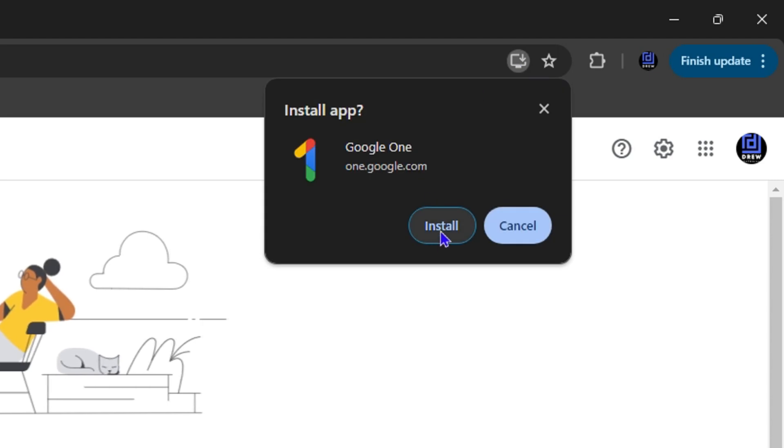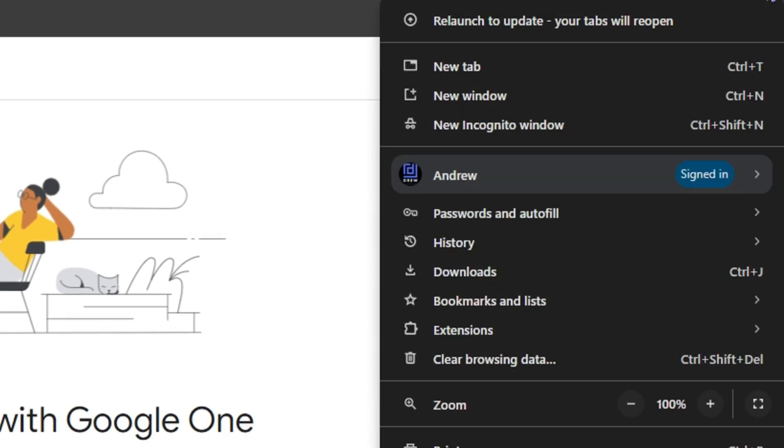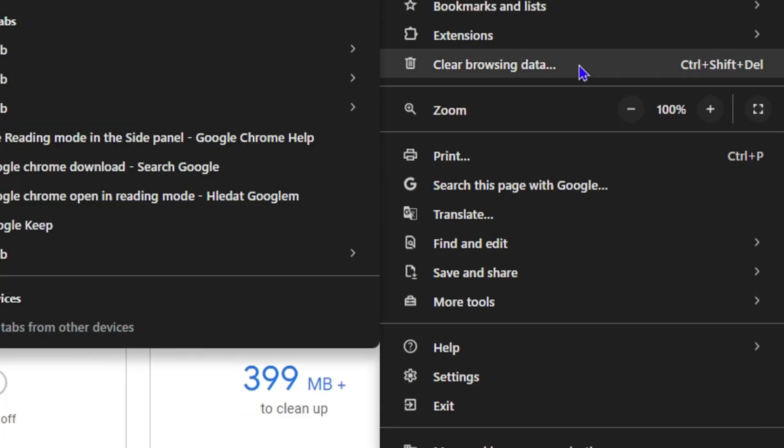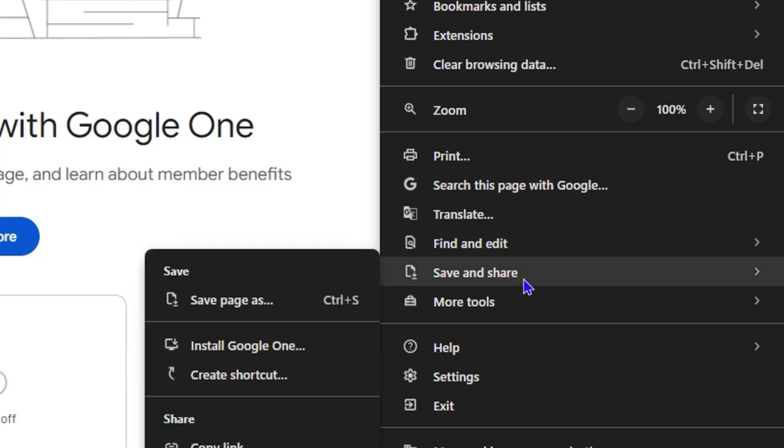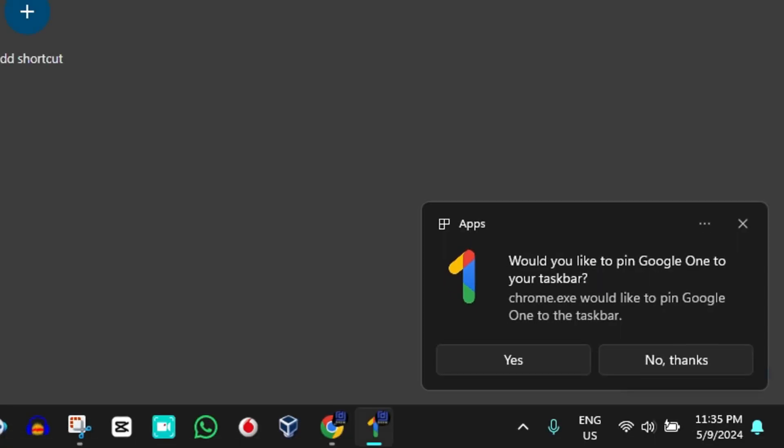Another way how you can do it is simply click the three dots here in the upper right hand side and go all the way down to Save and Share. You will also see it says Install Google One. You can click on Install and it will install it as an application on your Windows 11 computer.